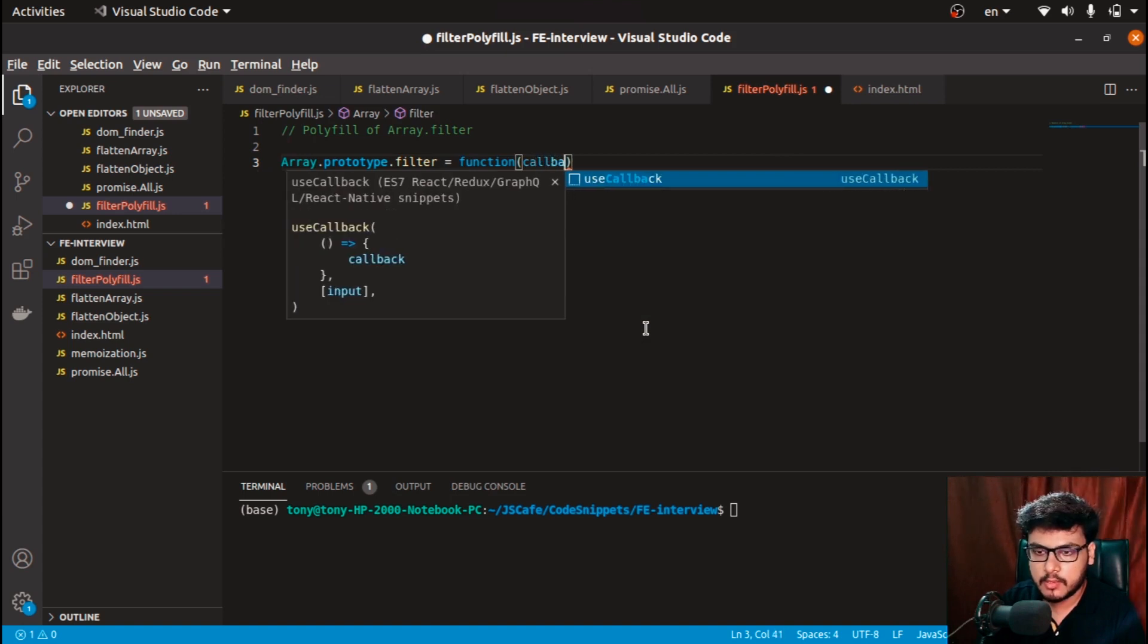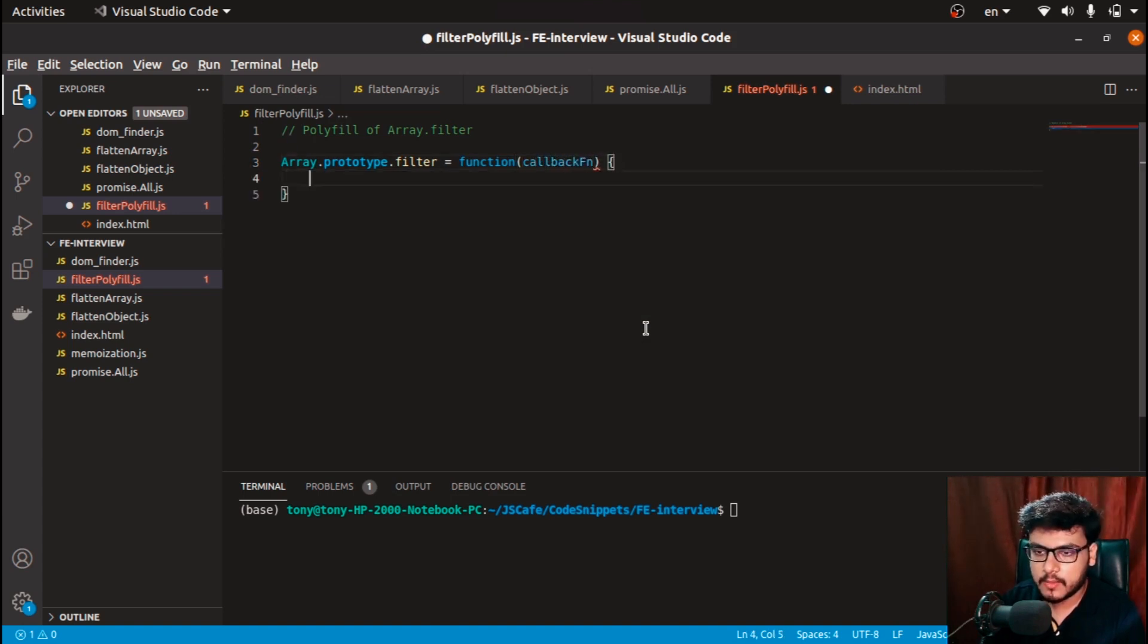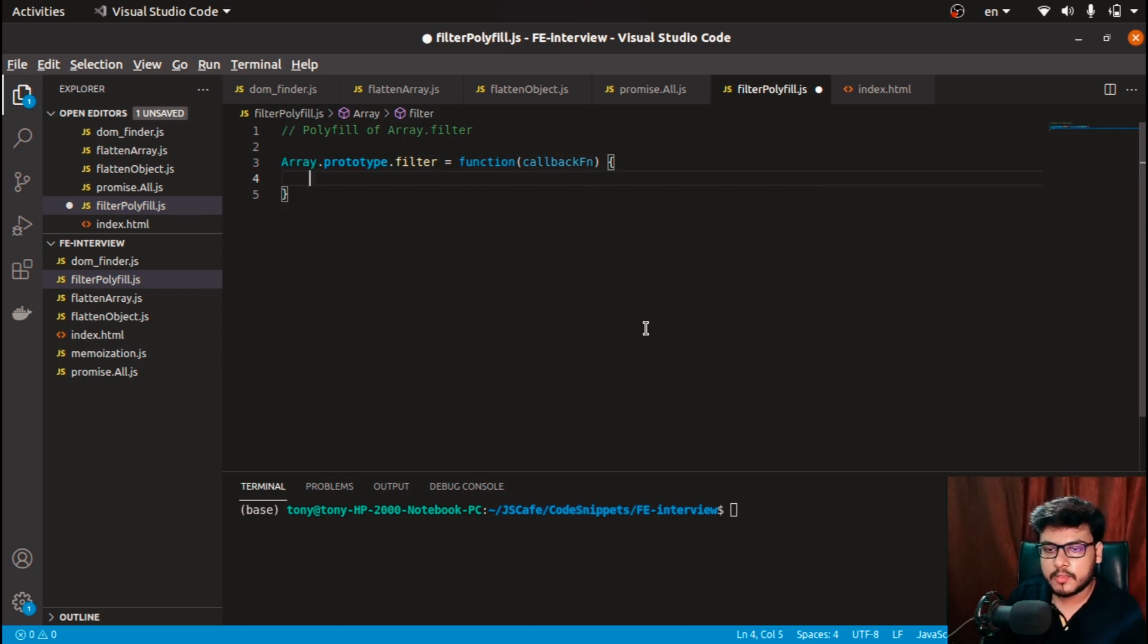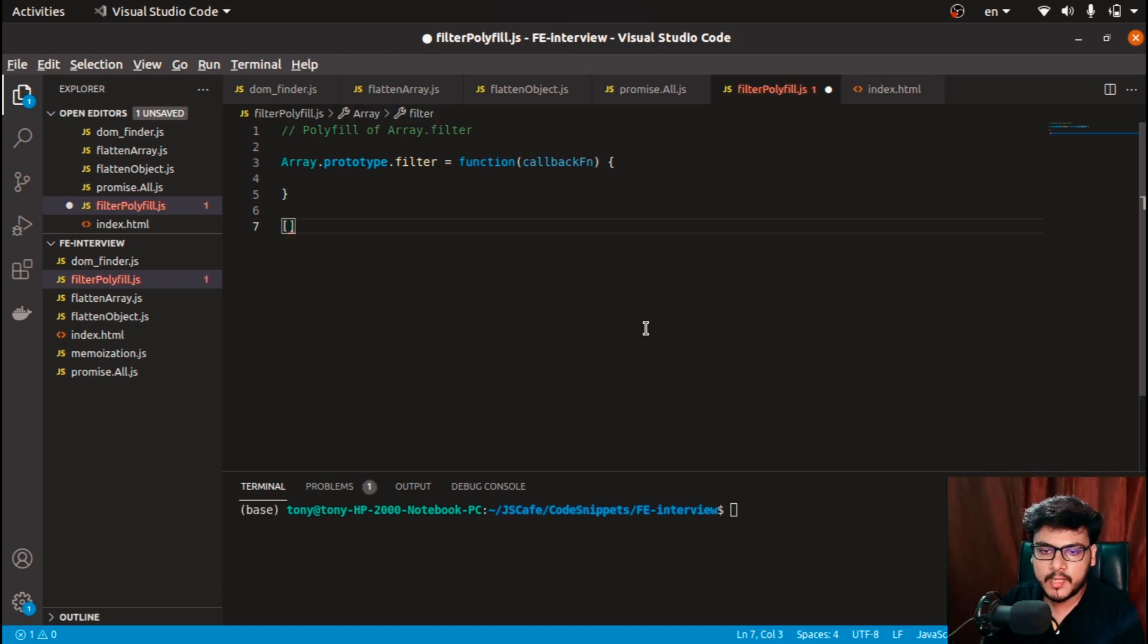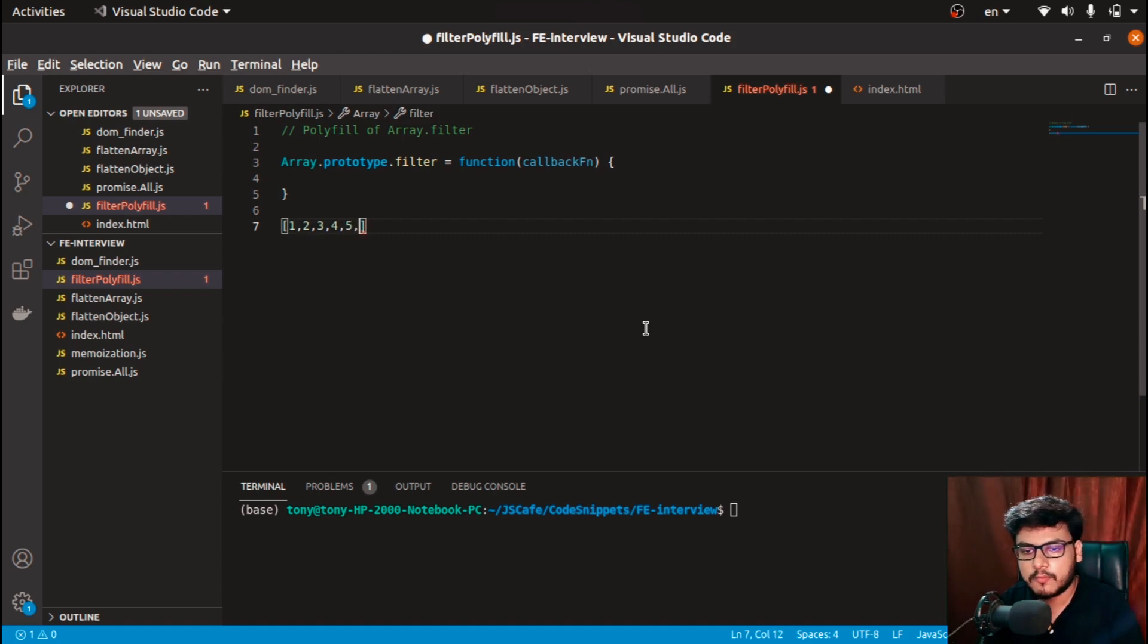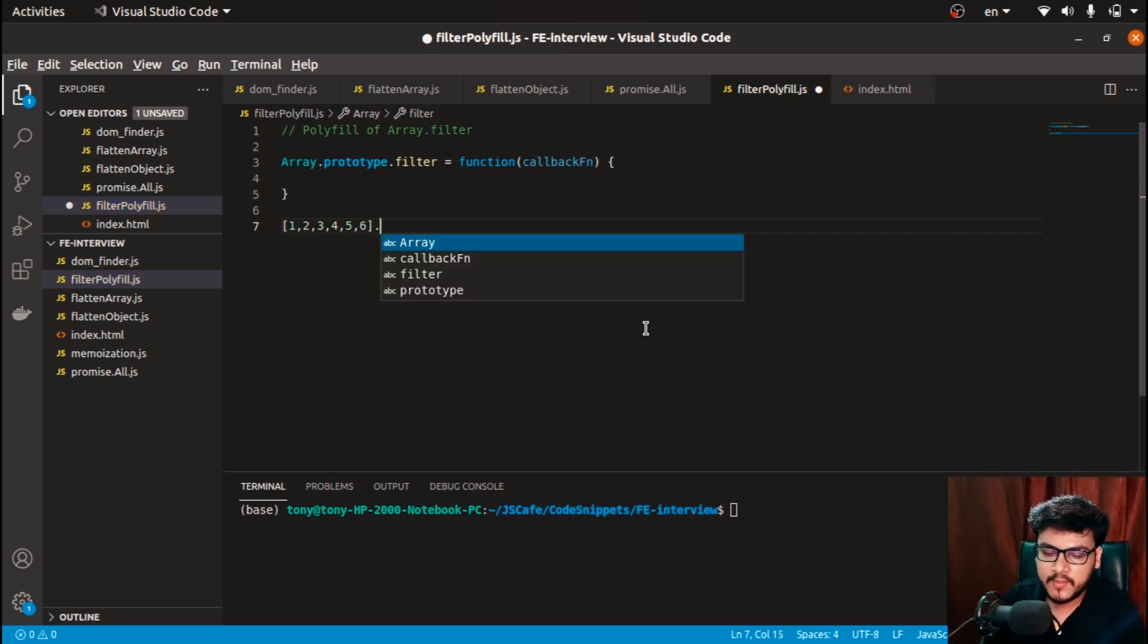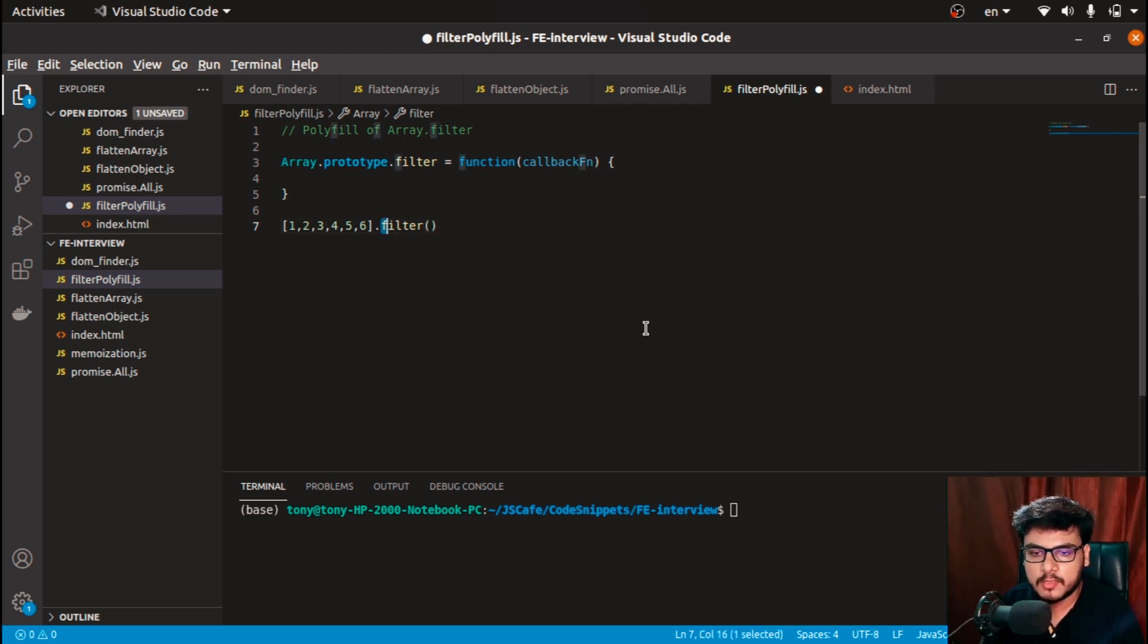In this callback function, since you know that we'll be using this filter property after an array—what I mean by that is for example if we have [1, 2, 3, 6], then we'll use filter just after the particular array. So when you are calling this particular filter function, then the 'this' keyword would point to this particular array.